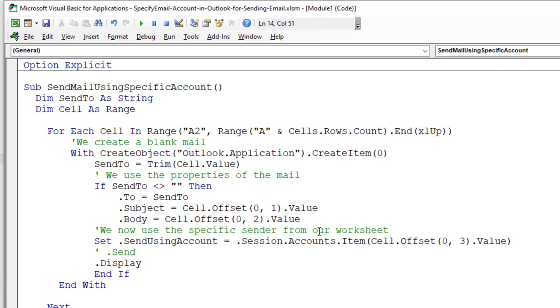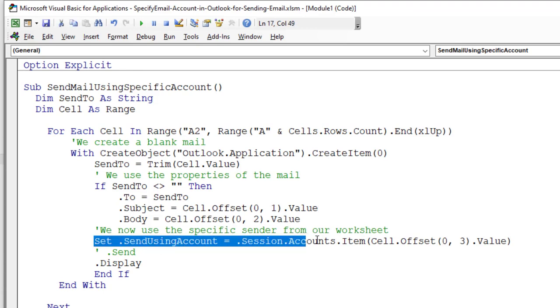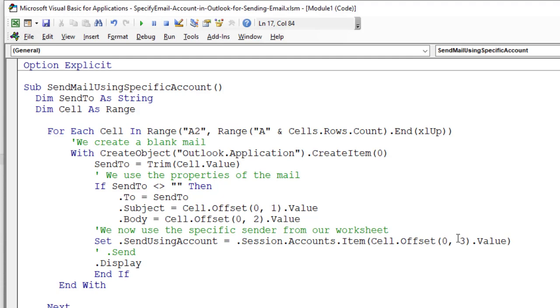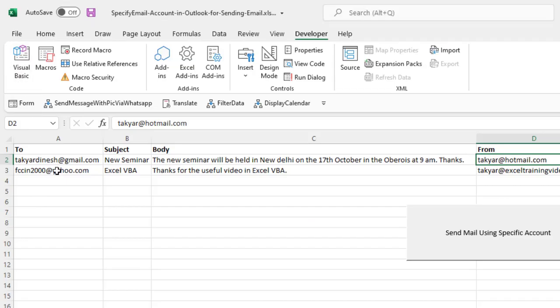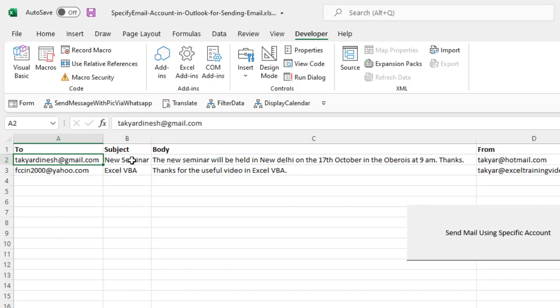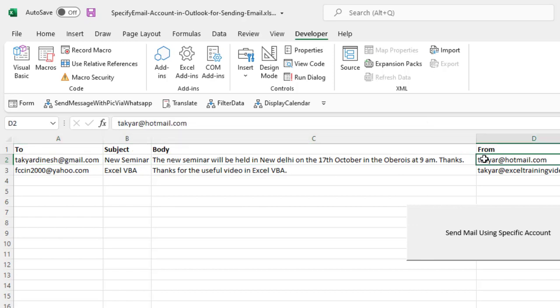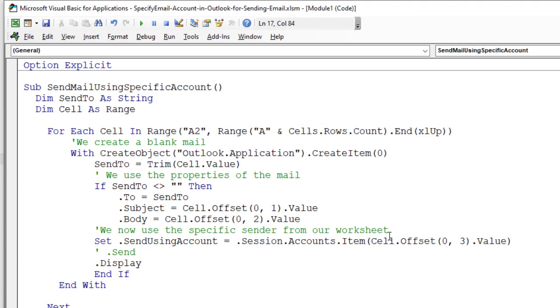Now we use the specific sender from our worksheet. We say send using account dot session dot accounts, this of course refers to the mail item. We are using the session to send the email from this value. As I said, this is the cell and 1, 2 and 3 columns offset. That is cell dot offset 0,3. So we take that value and we send the email out.